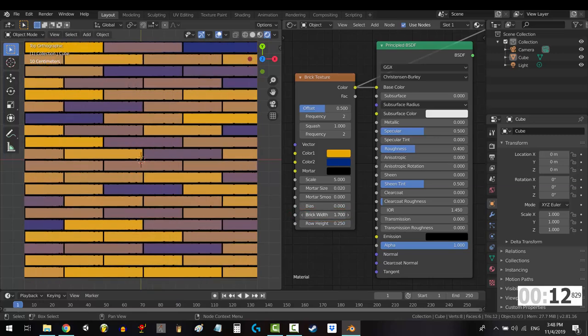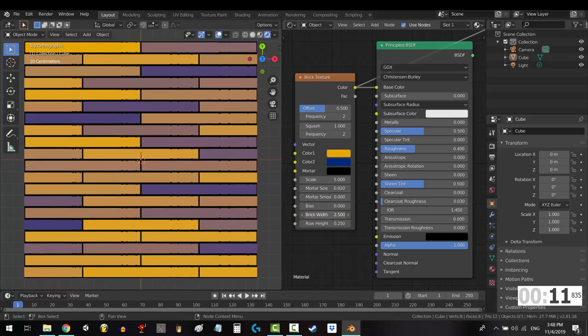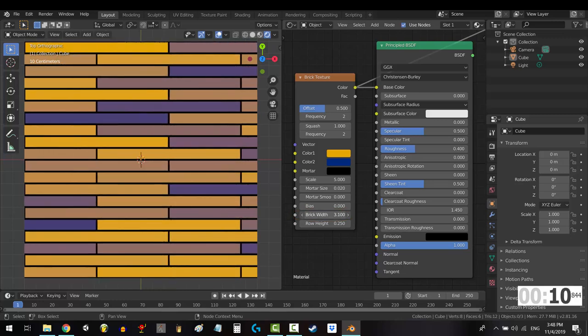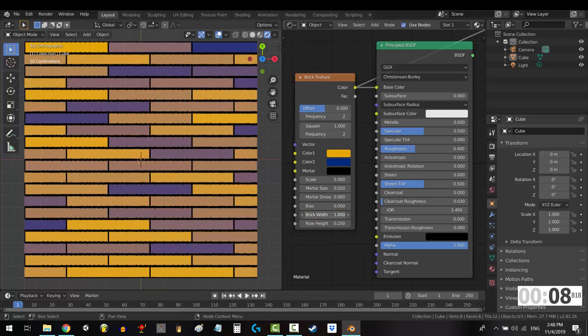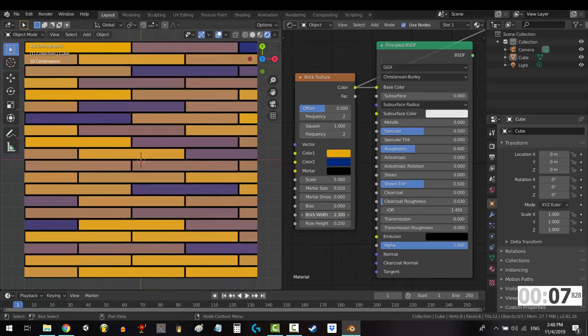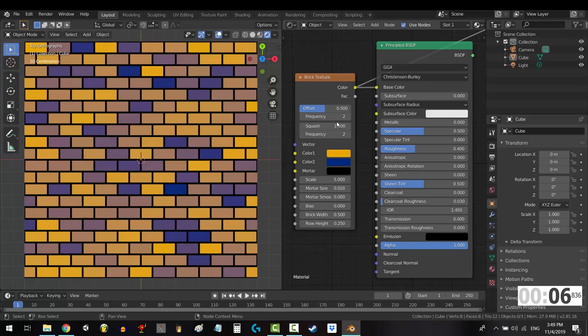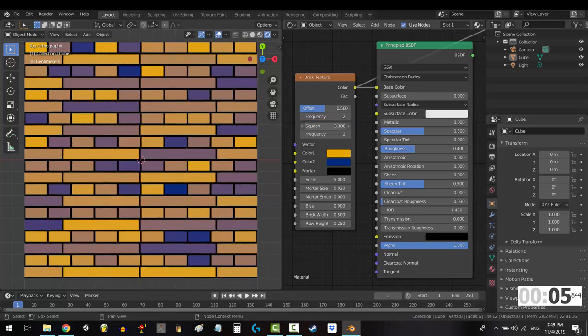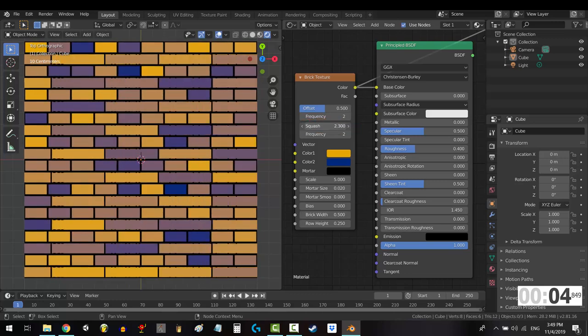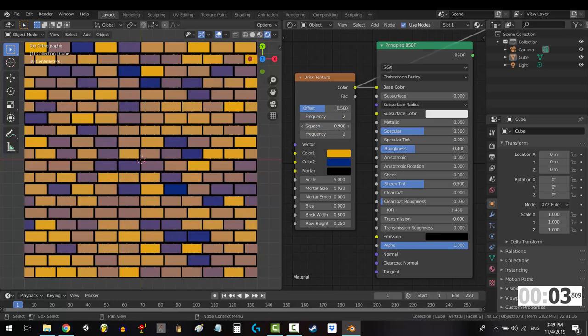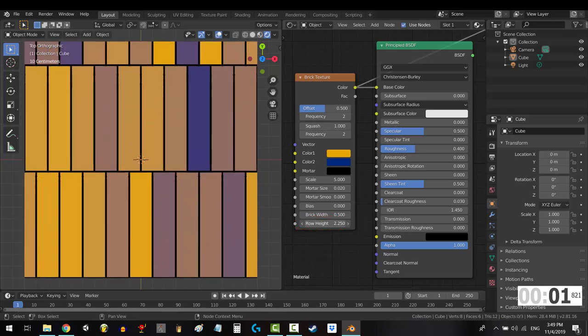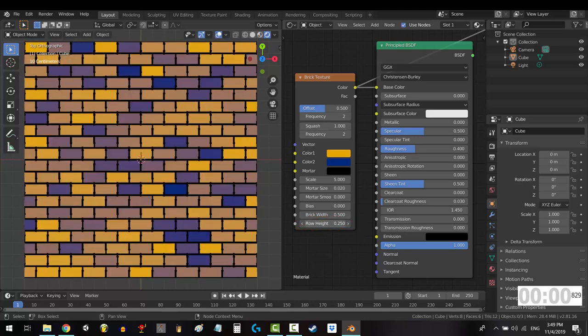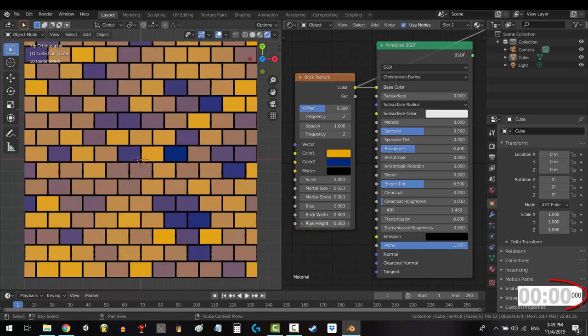Brick width controls how wide the bricks are. The difference between this and squash is that this is applied to all bricks, whereas squash only applies to the rows depending on your set frequency. And height controls how tall each row becomes. You're done.